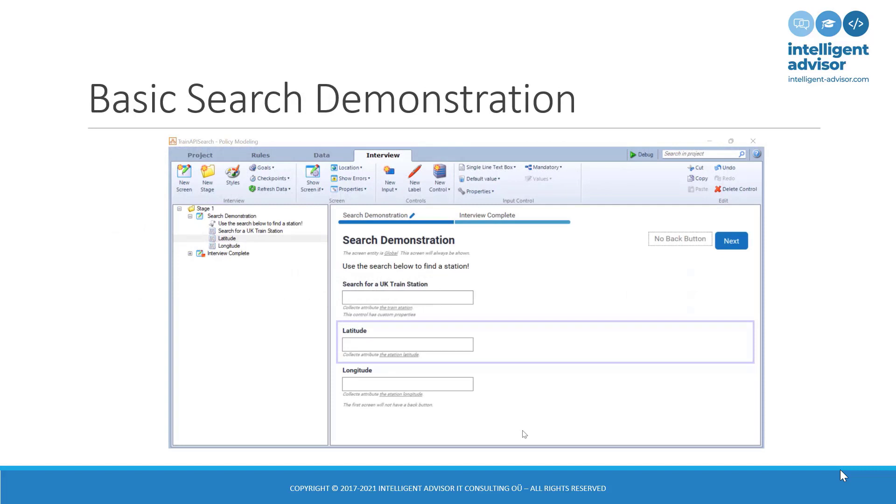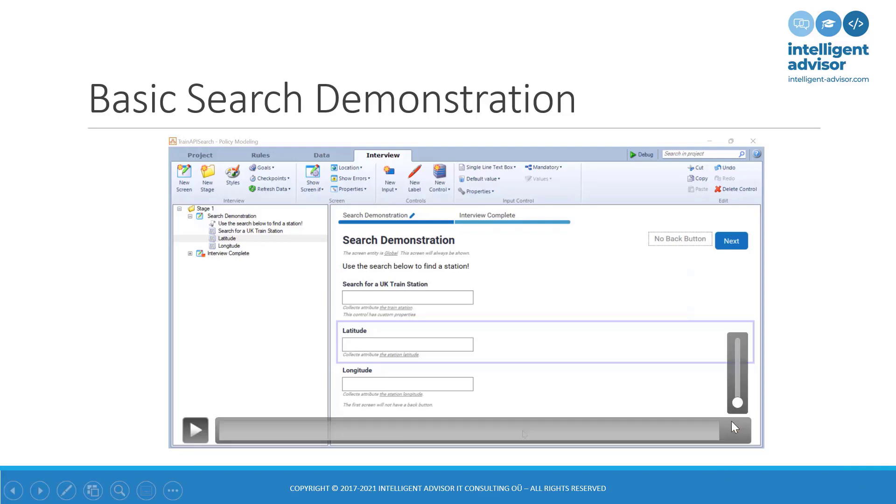So, a basic search demonstration. Here you can see we have three attributes on screen. The first one has a custom property. And that is going to be where the end user will search for a train station by typing in the first few letters of the name of a train station and then getting a list to pick from. The other two attributes that you can see on this screen are going to be populated through the choice of station from the external REST API. So, let's go and have a look at how this might work.